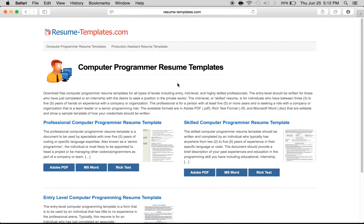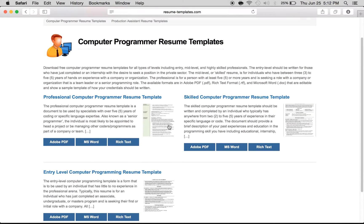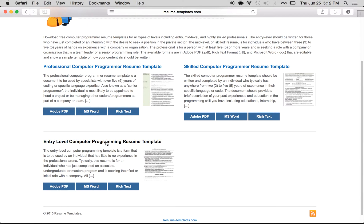If you're looking to create a computer programmer resume, all you have to do is come right to this web page. There are three different types: the entry level, which is for someone just getting out of school looking for a computer programming job; the skilled computer programmer, which is for someone with two to five years of experience; and the professional, who has over five years of experience.